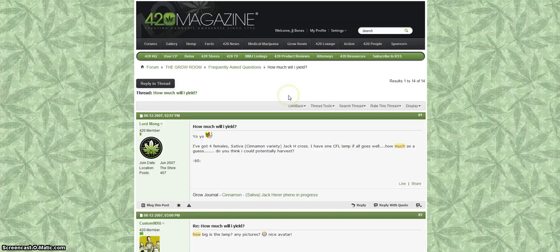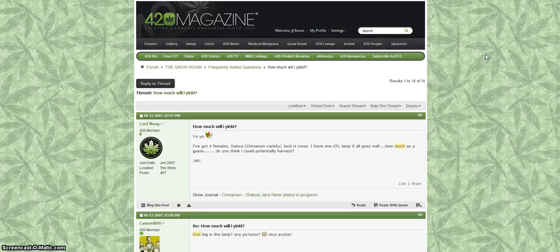And it also helps the forum stay a little bit cleaner and helps us progress forward with new ideas, because a lot of these questions have already been asked and been answered. So if we use the search feature, we're going to be able to keep the forum a little bit cleaner and also utilize these great archives that are on 420 Magazine for us to use. I apologize if I sound a little nasally and congested, it's because I am. But I just wanted to make this quick video to show you guys how to use the search feature. Thanks.